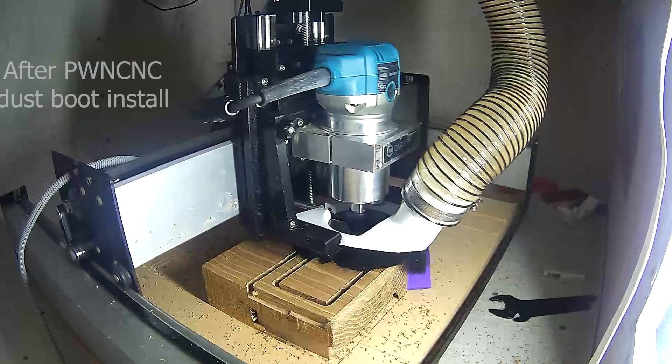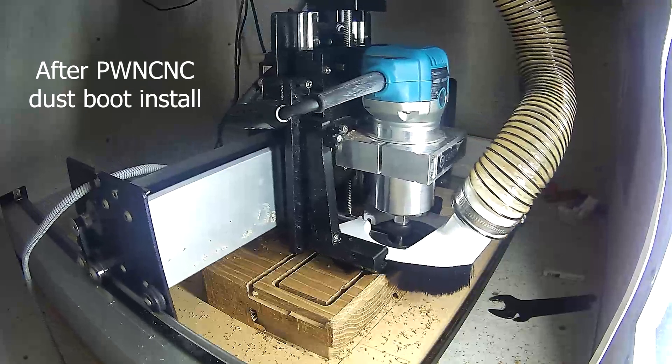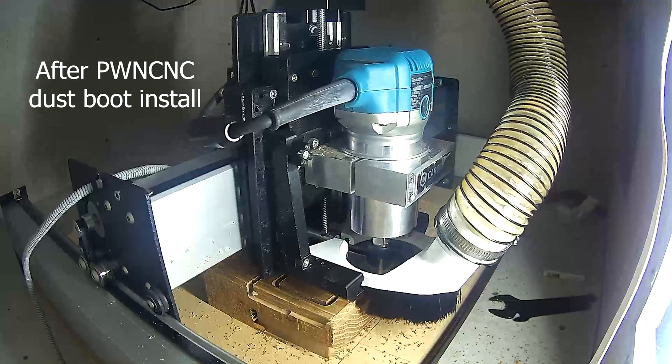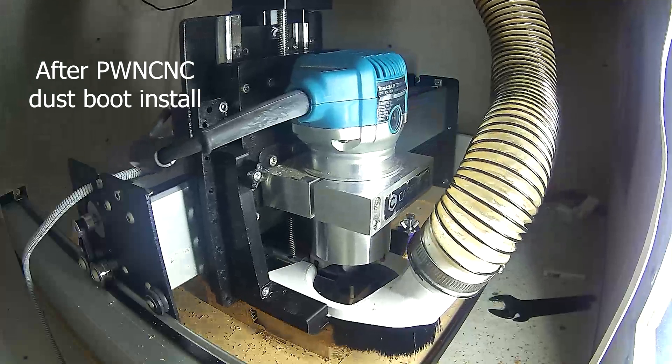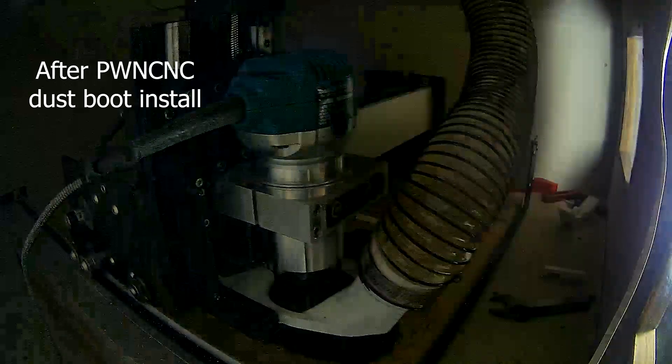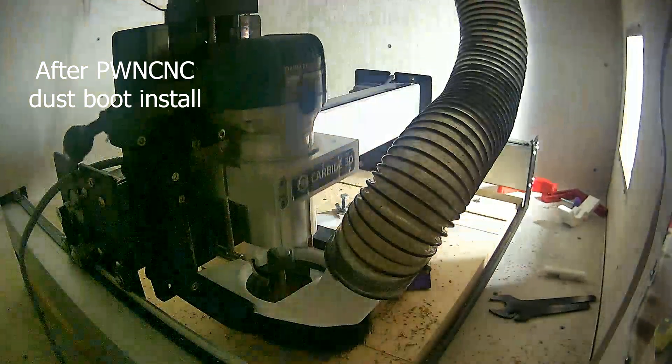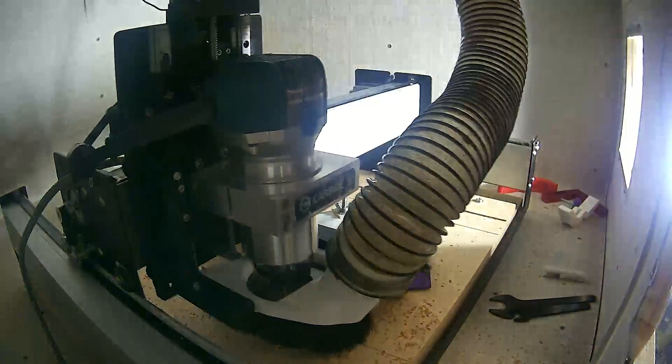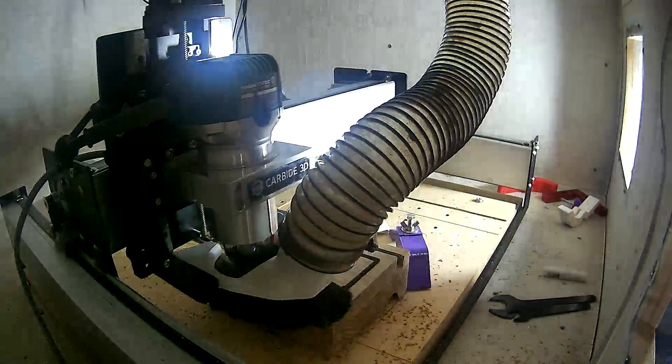This is my first run with the PWN CNC dust boot installed, and it's on a piece of white oak for a speaker kit I was doing for a friend. Already less chips flying loosely, and I wasn't even really zeroing in the height I would need.